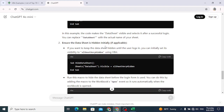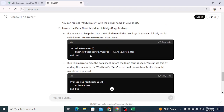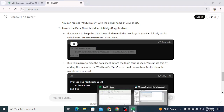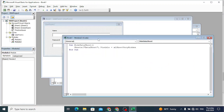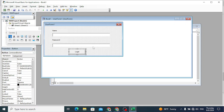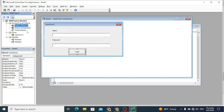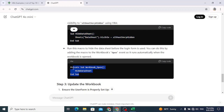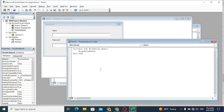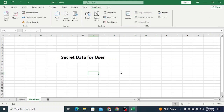To ensure the data sheet is hidden initially, let's create a macro. Copy this code, insert a new module, and paste it - name it 'HideDataSheet'. To call this macro whenever we open the workbook, go to ThisWorkbook in the Excel objects, double-click it, and insert this code: Private Sub Workbook_Open(), then call HideDataSheet. Insert this code - everything is okay. Now close it.